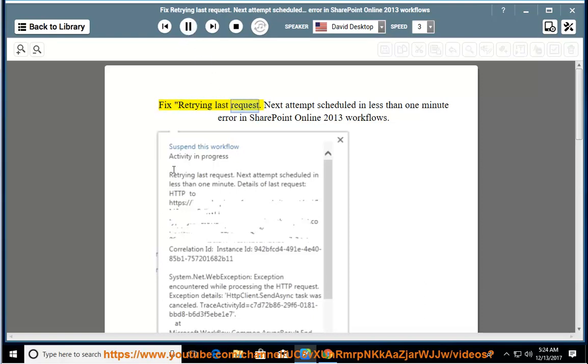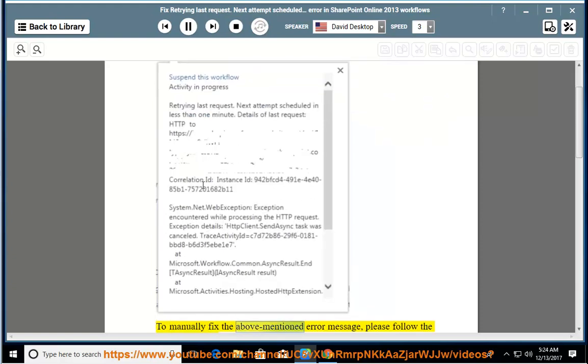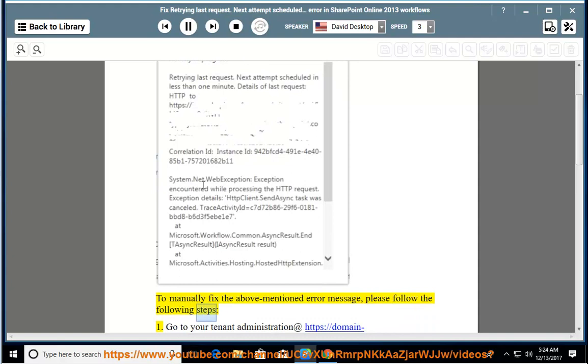Fix the 'Retrying last request. Next attempt scheduled in less than 1 minute' error in SharePoint Online 2013 workflows. To manually fix the above mentioned error message, please follow the following steps.